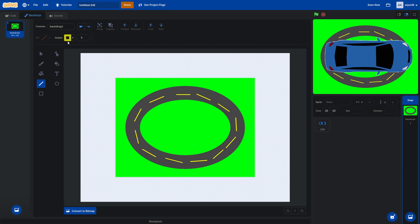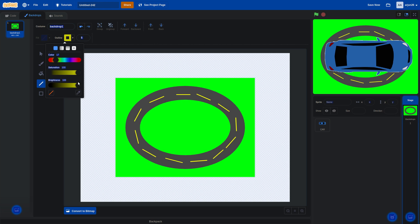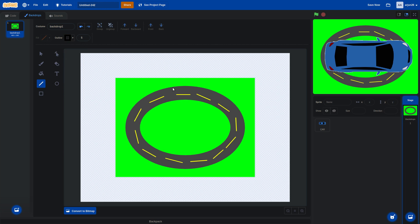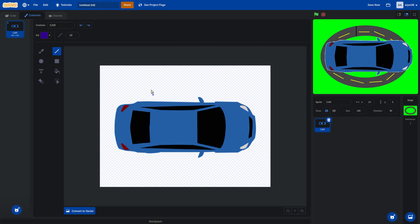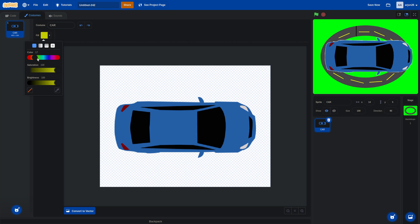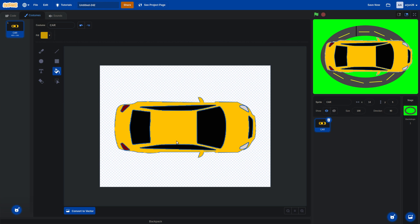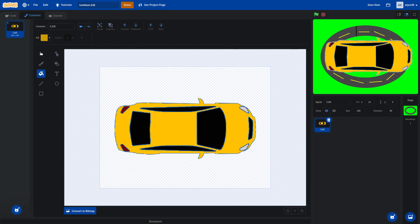Now we need a black border line. Draw a good black line around the track. You can also change your car's color to any color you like. I don't like the default fill color, so I'll choose orange — you can choose whatever you want. Now we will start coding, but first make sure the car is in the center.